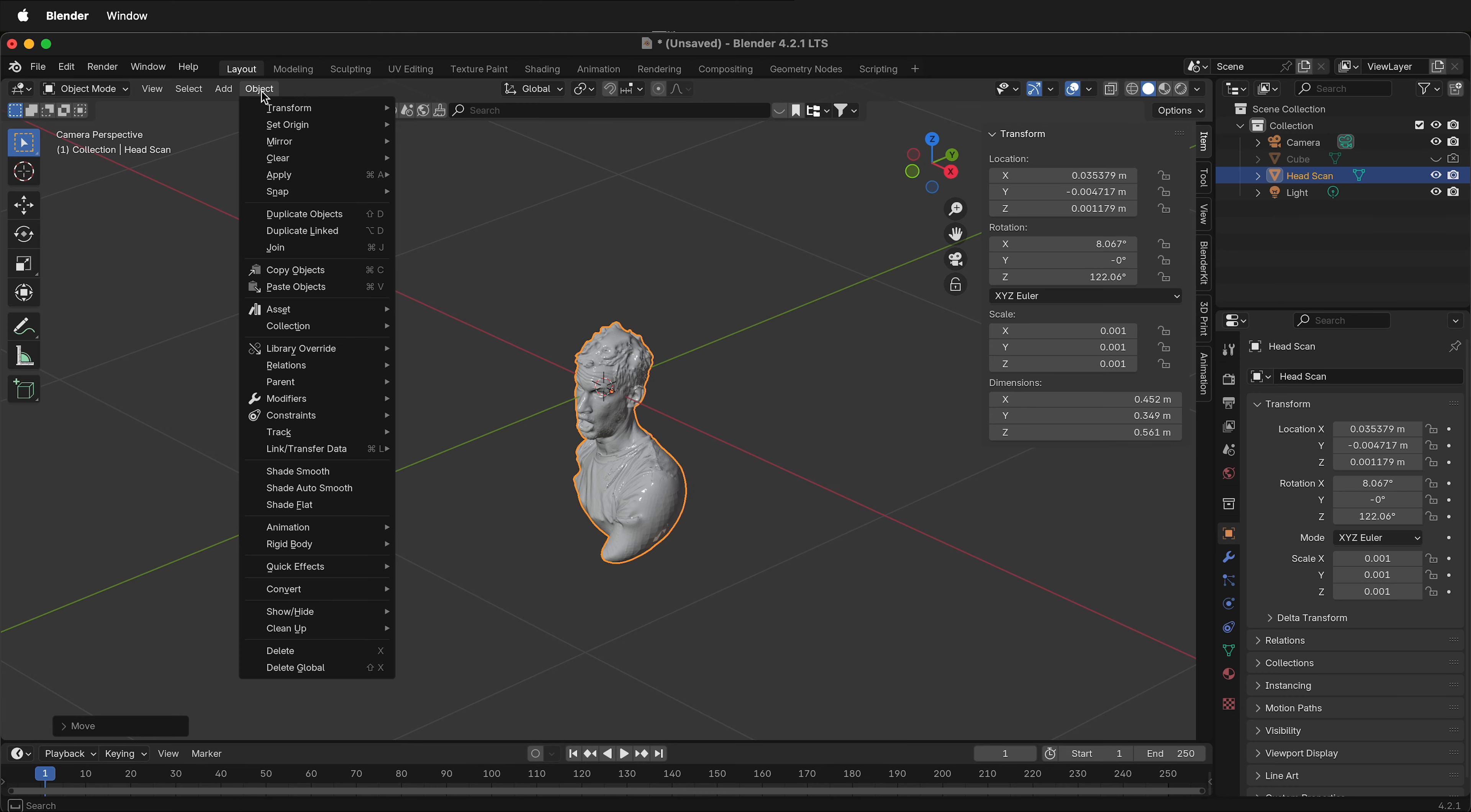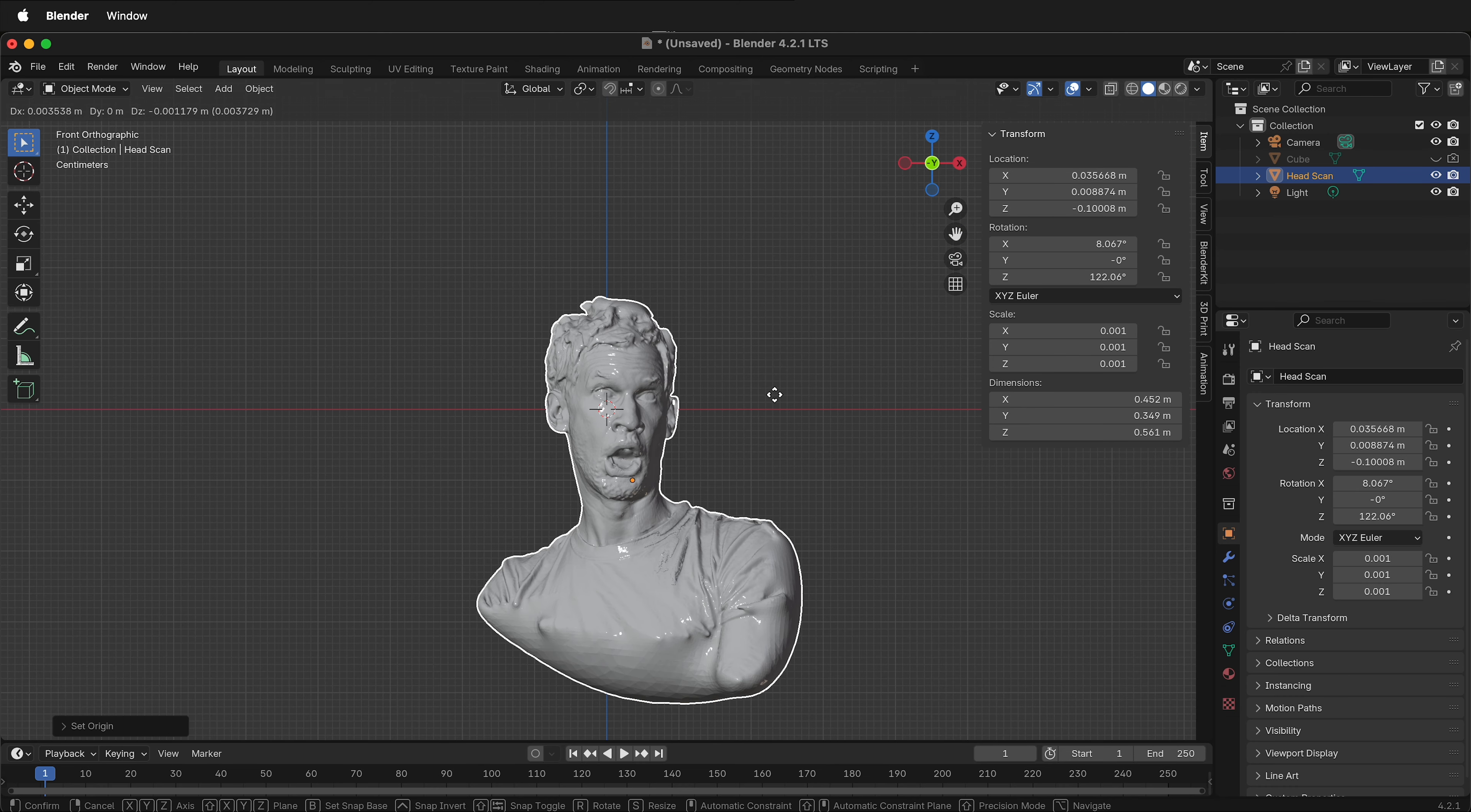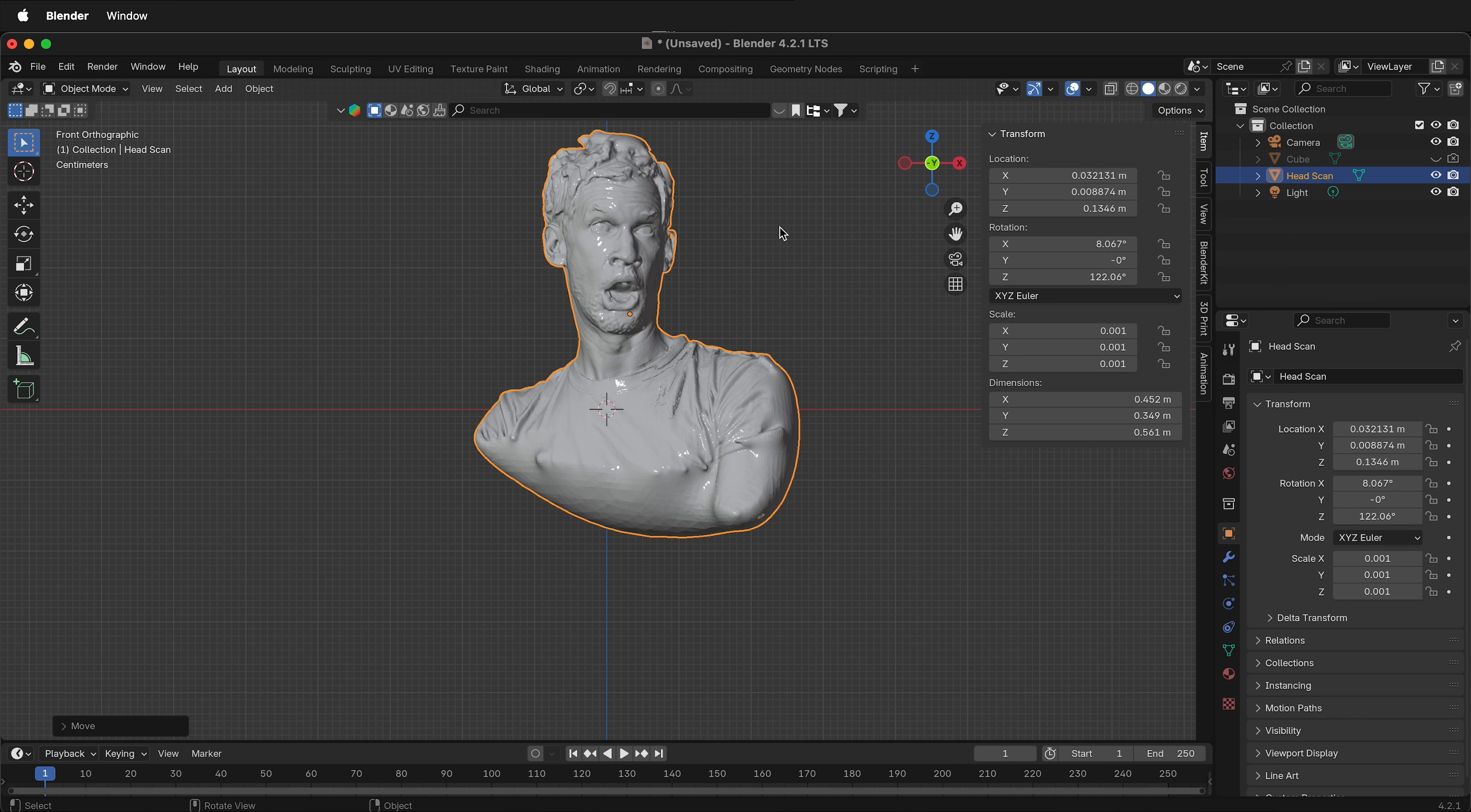I'll click Object, Set Origin, Origin to Geometry, G, Z to move it up in the Z axis. And this is okay for me to start cleaning up the mesh because it's oriented.